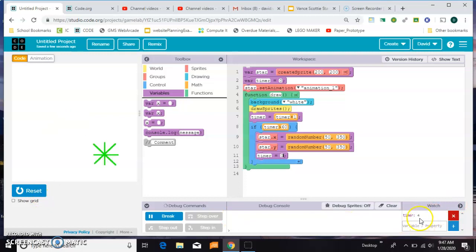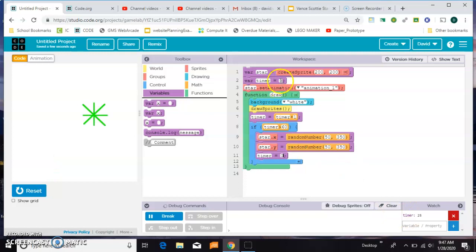And now one Mississippi, two Mississippi, one Mississippi, two Mississippi, one Mississippi, two Mississippi. This is really good for an enemy that you want to bounce around.